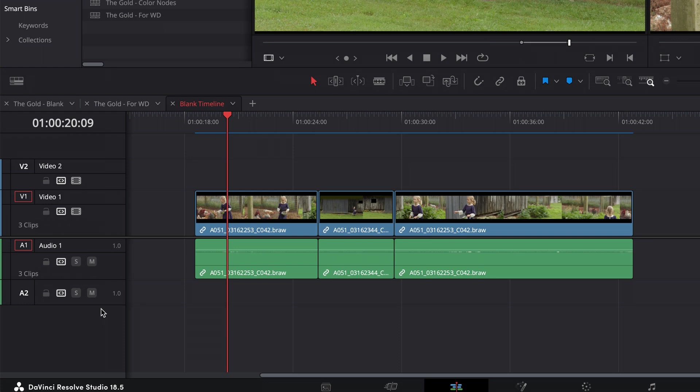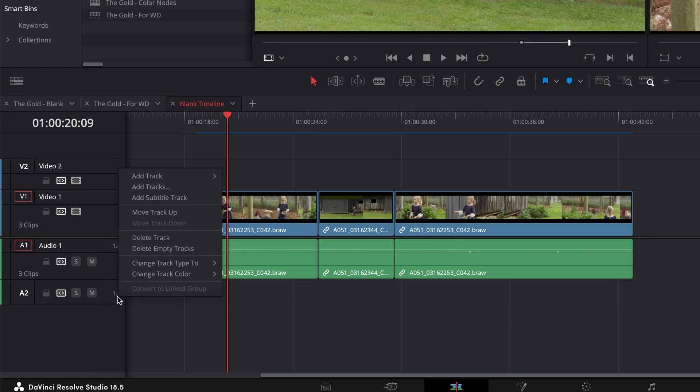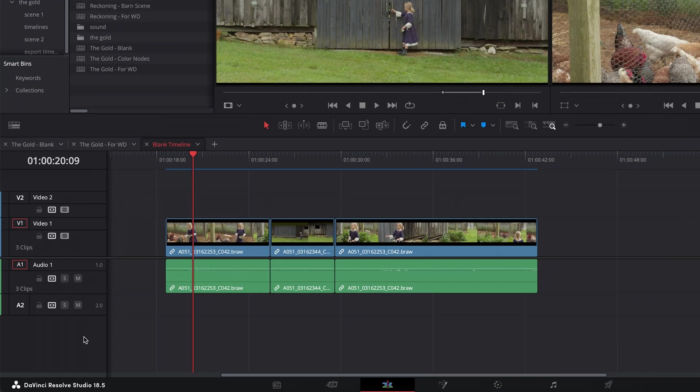Now let's say, oh man, I meant to change it to stereo. I don't have to delete the track. I could right-click and delete the track, or I can just right-click, change track type to stereo. And then 2.0 signifies stereo. You get it.